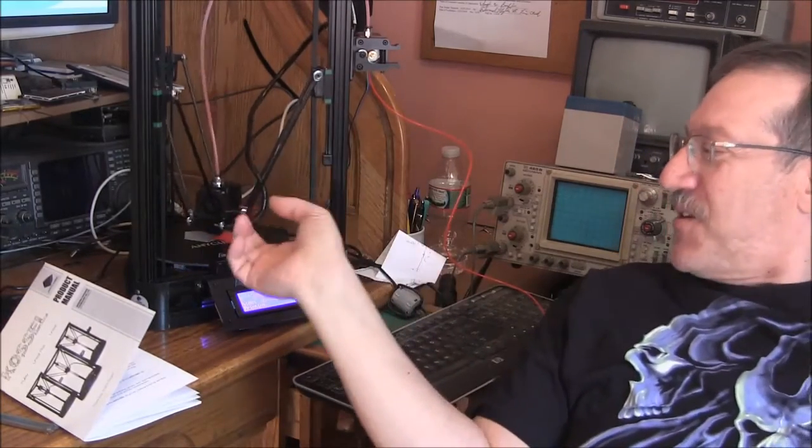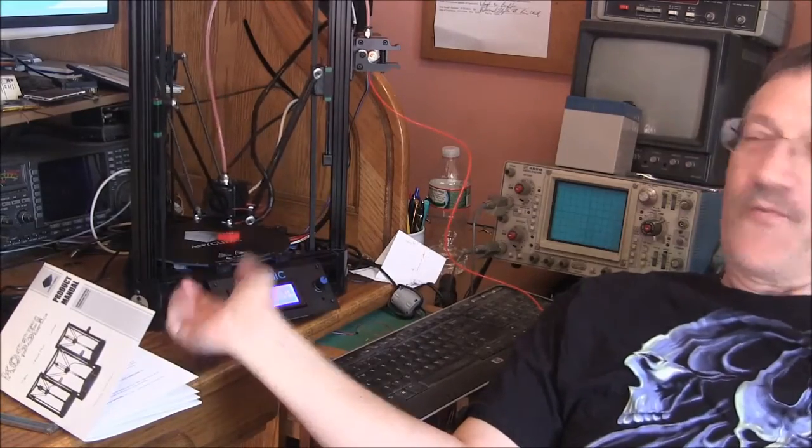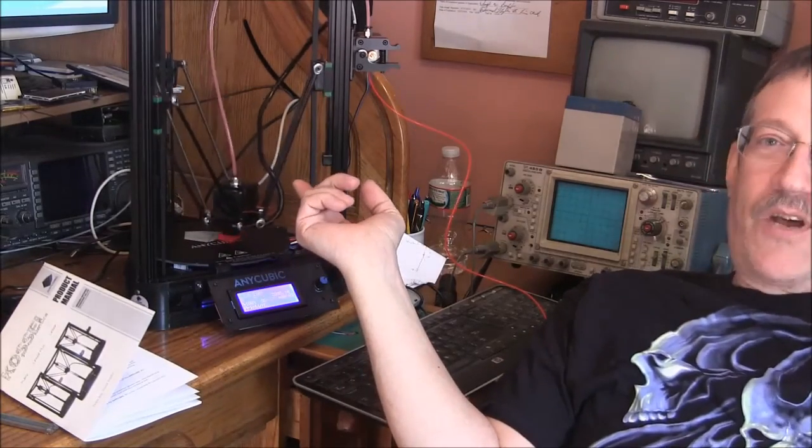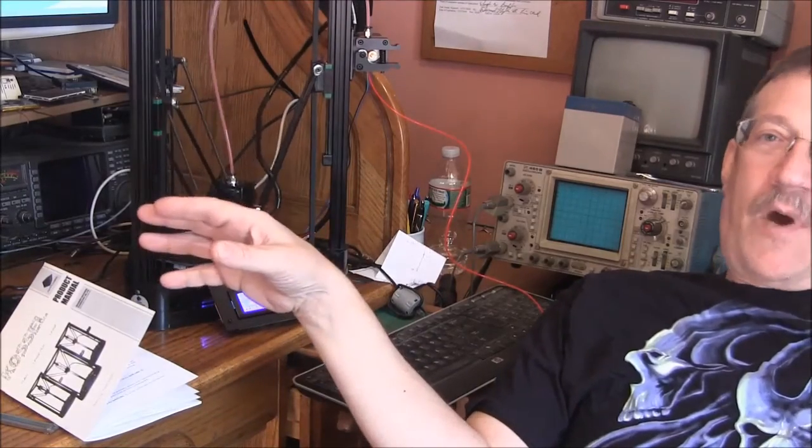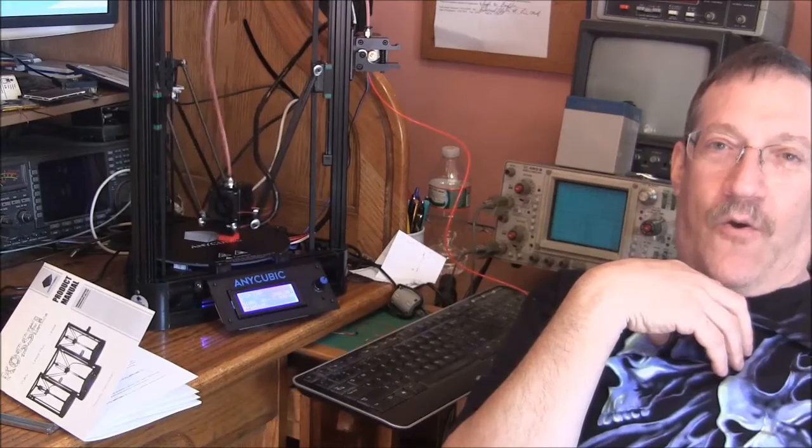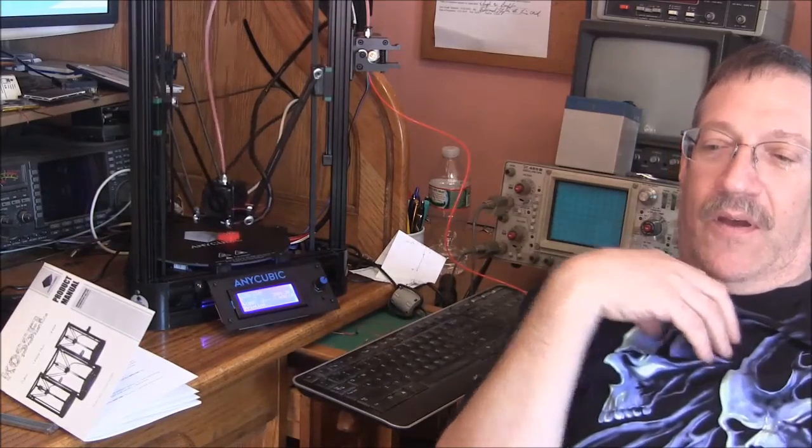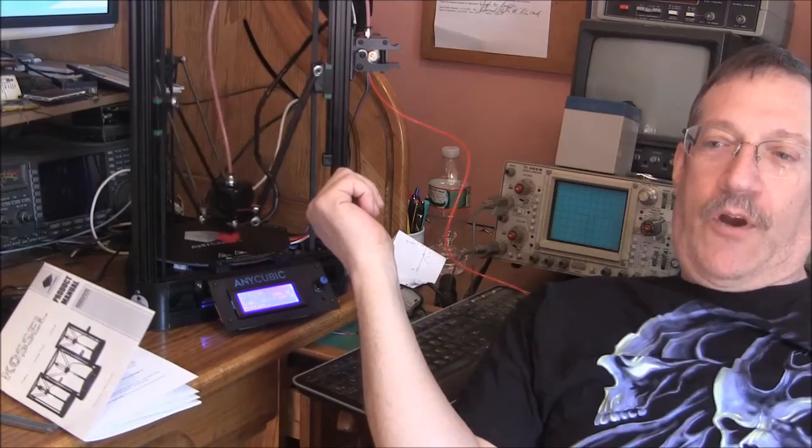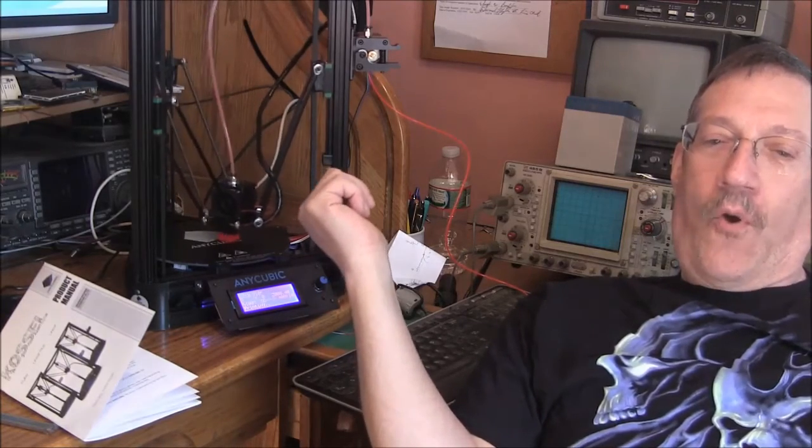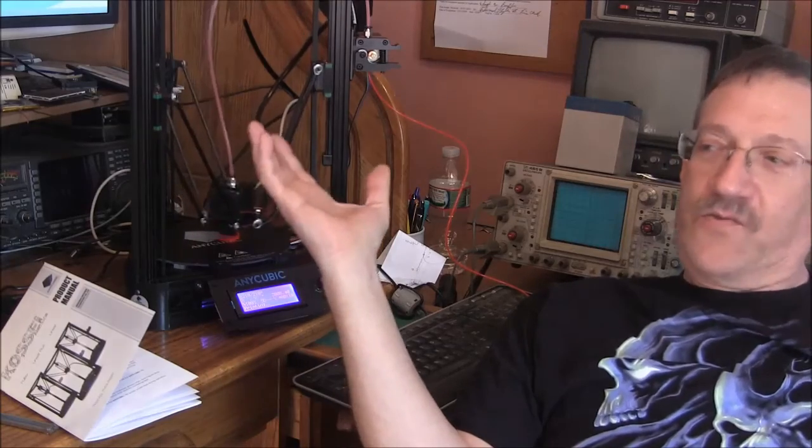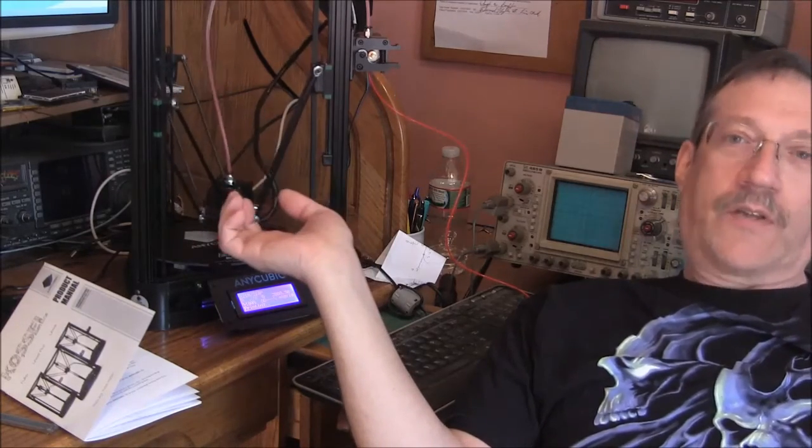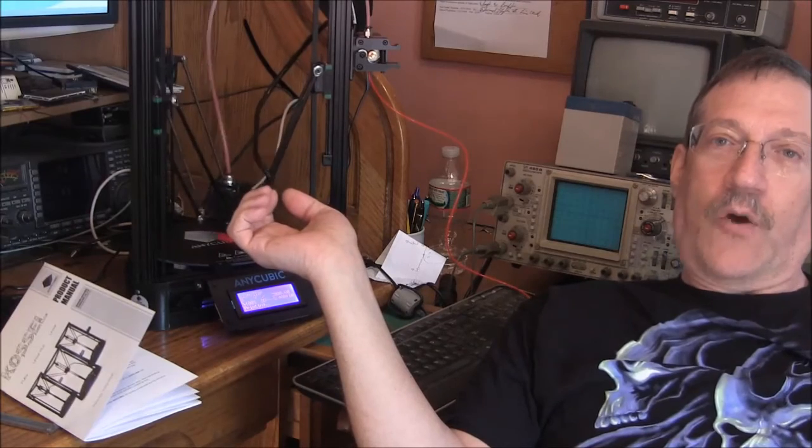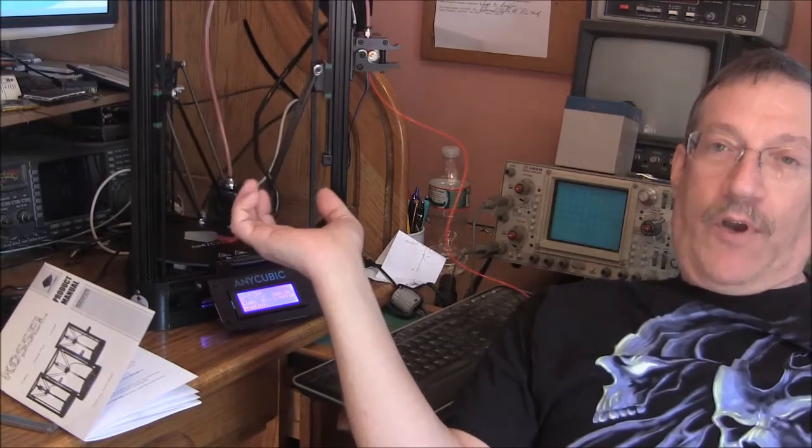But you know, this is a pretty popular model of printer as far as these Cosell type go. There's a bunch of them on Amazon. Now, knowing what I know now, the $300 that I paid for this printer was for the kit quality. The design is open source, so as a result there are a ton of these printers out there all over the place.